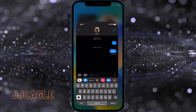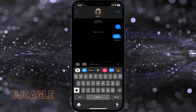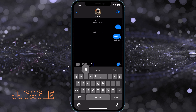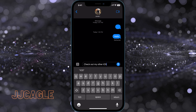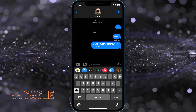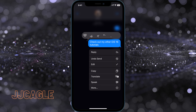We're going to go to a conversation in iMessage and send a message — say, 'check out my other iOS 16 tutorials.' To edit or unsend, tap and hold the message until a menu pops up. You'll see options: reply, undo send, and edit.